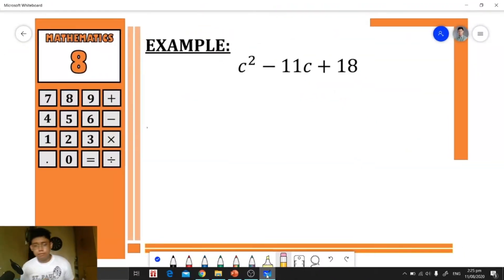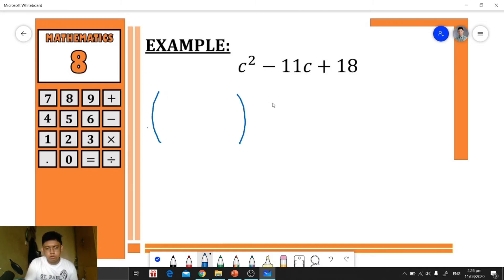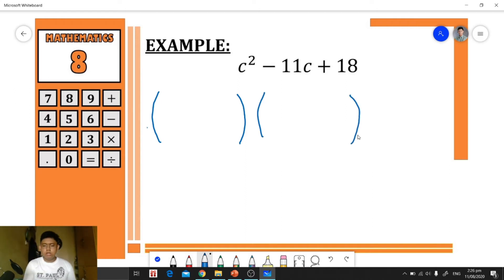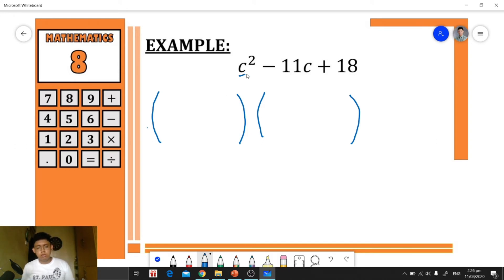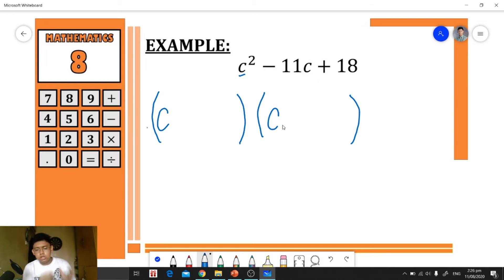Let's have another example: c² − 11c + 18. We prepare our grouping symbols for the two factors. Next, we distribute the factors of c²: c times c, placing c as the first term in each grouping symbol.